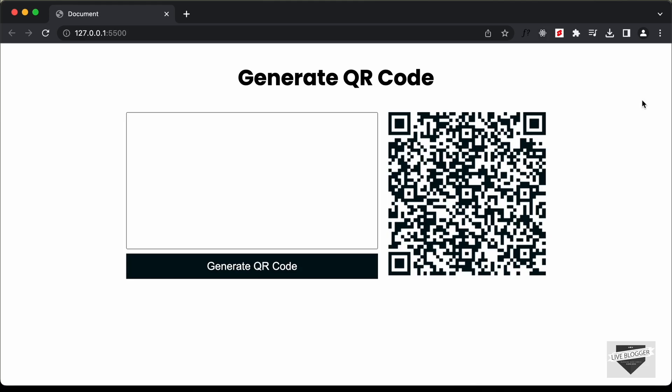Hi everybody. Welcome to Live Blogger. In this tutorial series, we are creating a QR code generator using HTML, CSS, and JavaScript. In the previous video, I showed you how to design this using HTML and CSS. So here we can see this is how our design looks right now. In this video, I'll show you how to add the functionality of generating the QR code. For that, we're going to use a library called QR code. So let's get started.